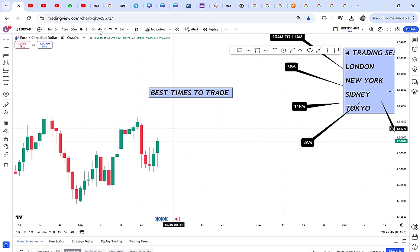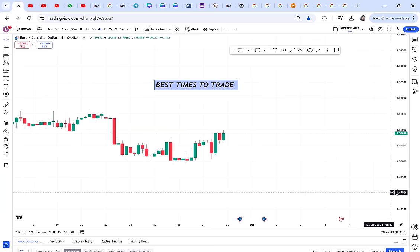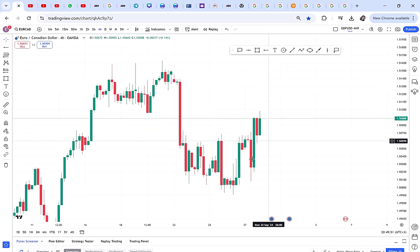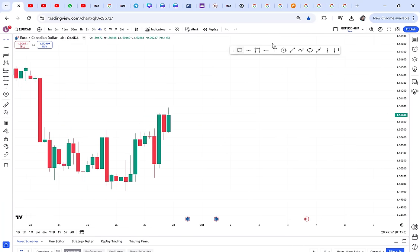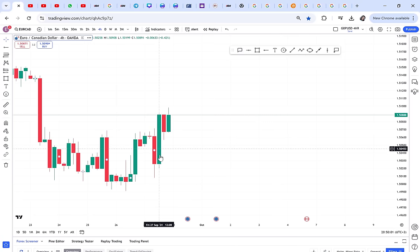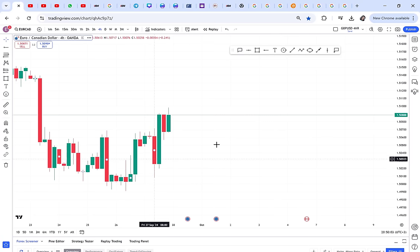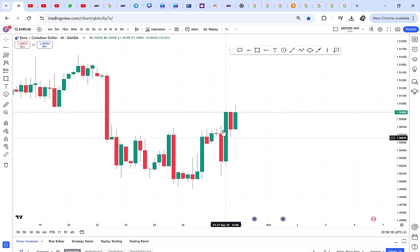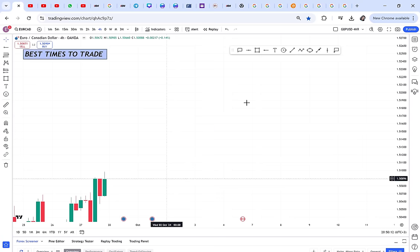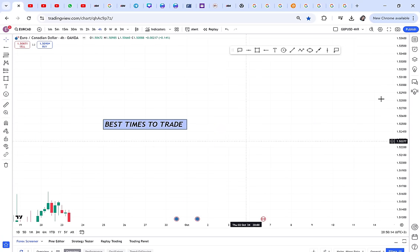For example, if Euro/CAD is your pair — you can see the market started to move here at the London session, from 11 to 12. The market moved up and gained more power. Understanding your time zone is very important.